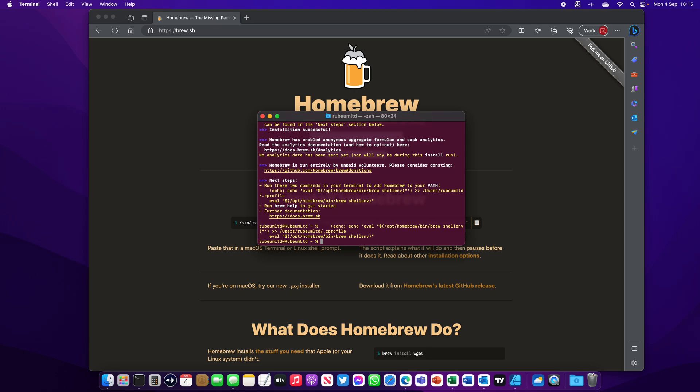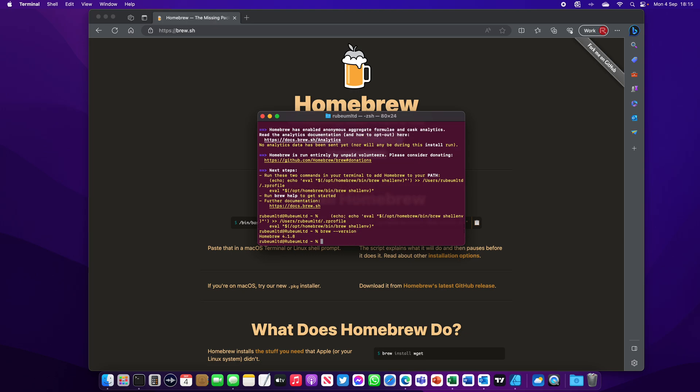To double check Homebrew is installed correctly, type brew version. Here we go. This is a good indication that Homebrew is installed correctly.